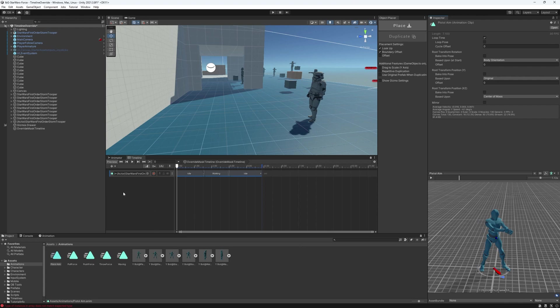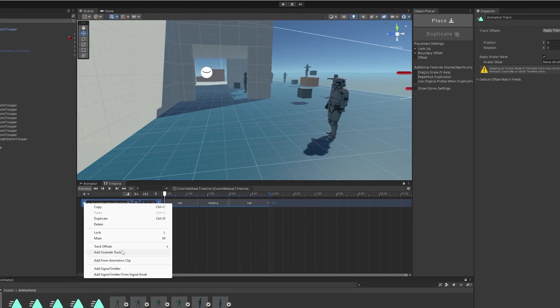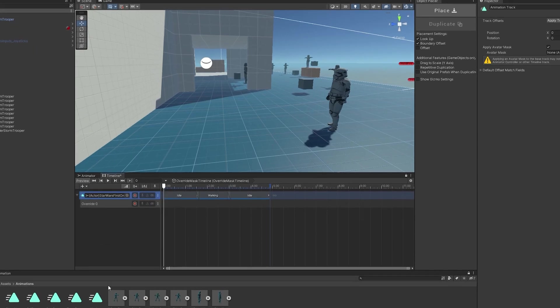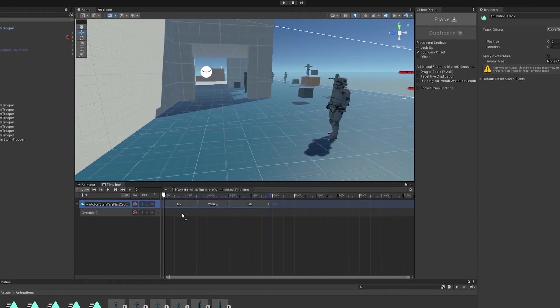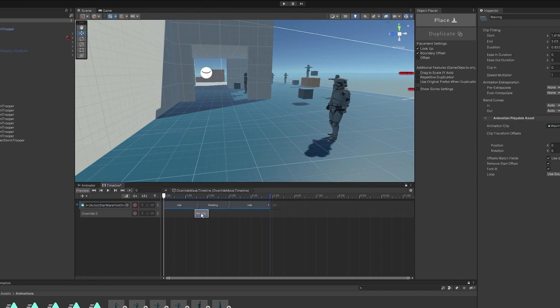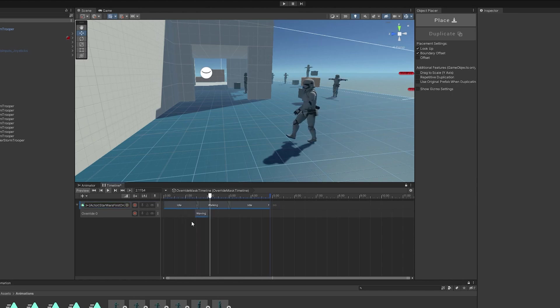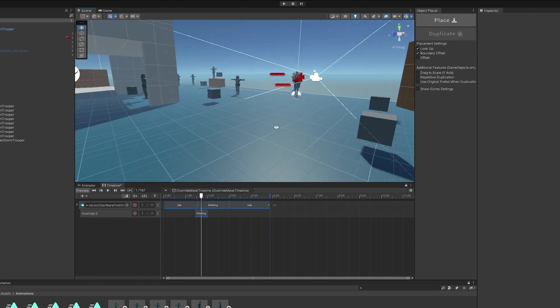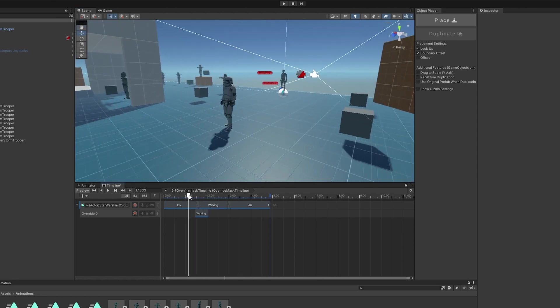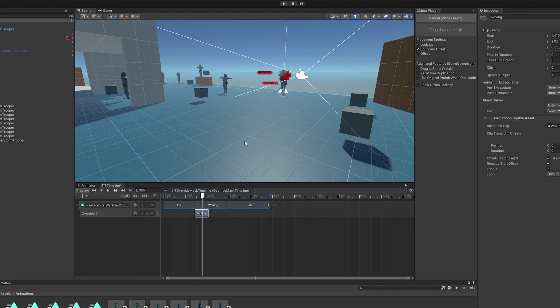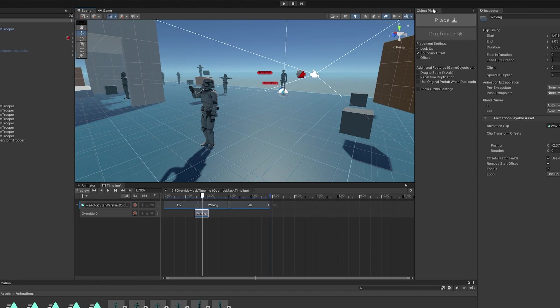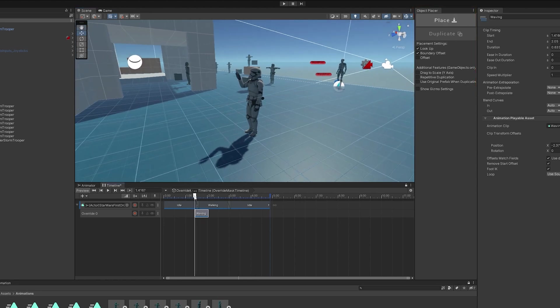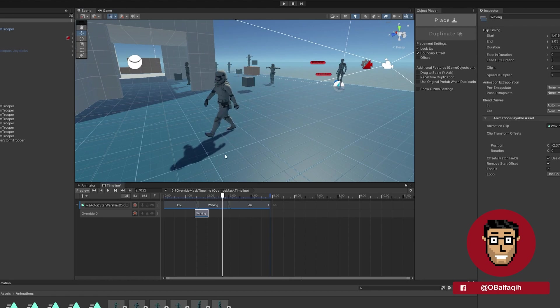So, to override an animation, we're going to right-click here, Add Override Track. And we can just simply drag and drop the animation we want to override. Now, if we play it, you can see that it's affected. It goes back to zero. I'm just going to place it here, in the middle. This is my tool. You can check it out. So he's suddenly waving, and then he's going back there.